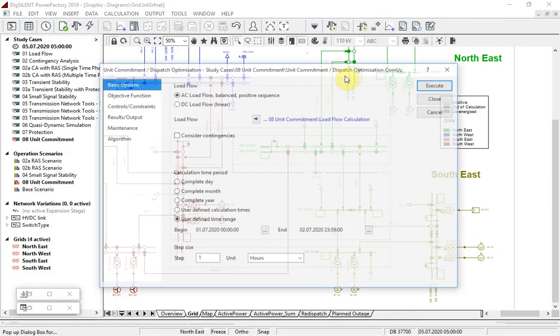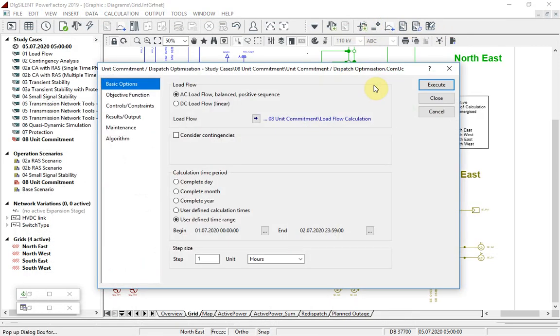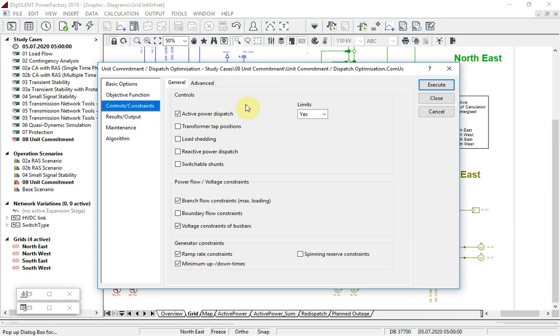Returning to the command dialog, on this page the controls and constraints are defined. We will use just active power dispatch as a control.